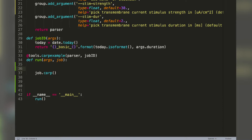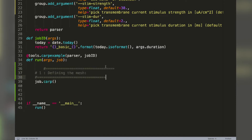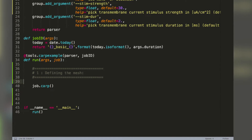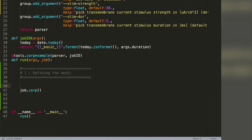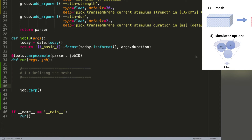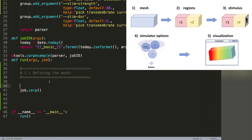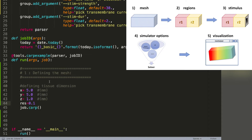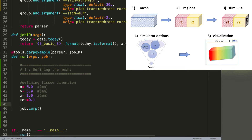In the first step we will define our mesh. We'll be creating a block — the one visible on the right-hand side. We need the dimensions x, y, and z, which are in millimeters. We chose a 5×5×1 millimeter block. The resolution is 0.1, so every 0.1 millimeters we will have a node — giving us 51 nodes in x, 51 nodes in y, and 11 nodes in z direction.